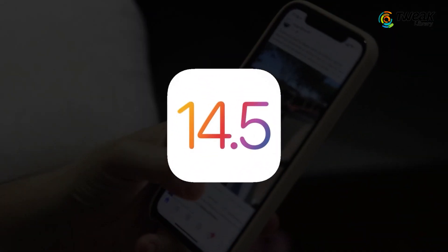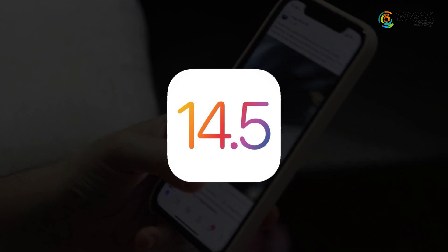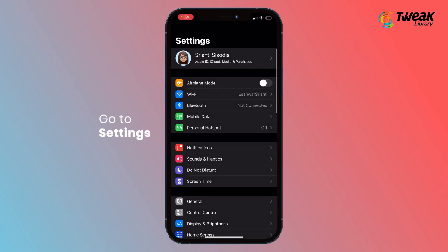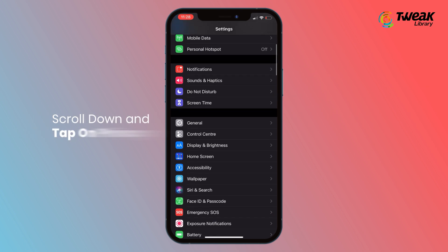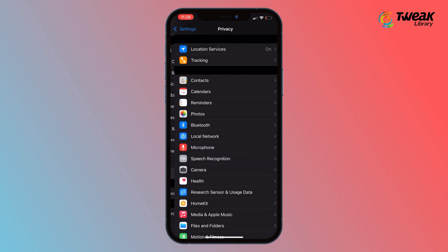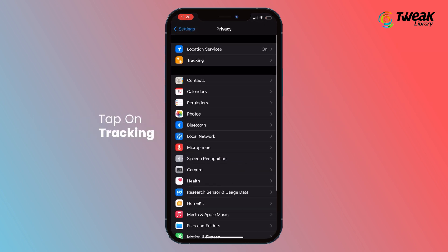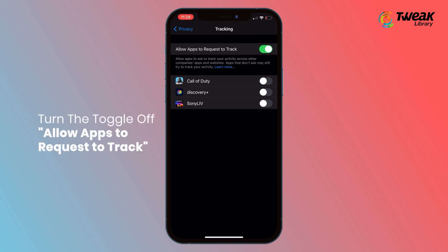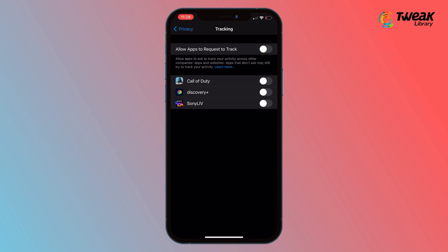make sure you are using the current software version iOS 14.5, then go to Settings, scroll down and tap on Privacy, tap on Tracking, and then turn the toggle off for 'Allow Apps to Request to Track' if you don't want any apps to track your activity.